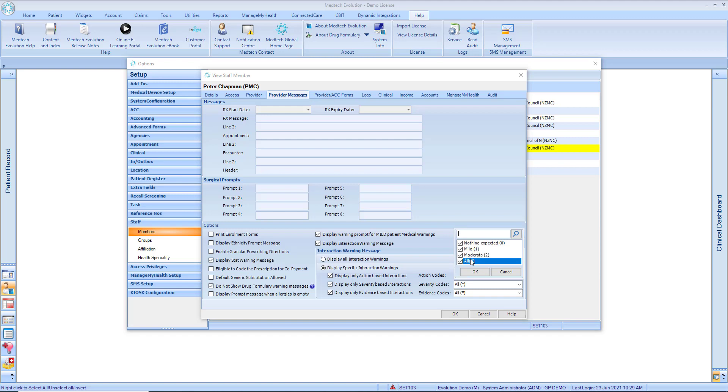Severity-based interactions. Moderate. For interactions that could result in an effect that may either cause considerable distress or partially incapacitate the patient. These interactions are likely to be life-threatening and result in long-term effects.